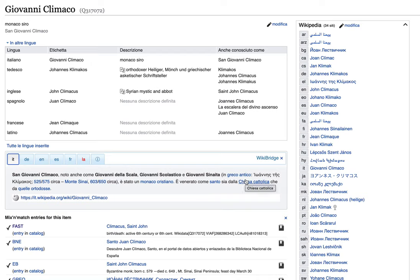Hi, welcome to the video presentation of Wikibridge. Wikibridge is a gadget that you can add to your Wikidata account.